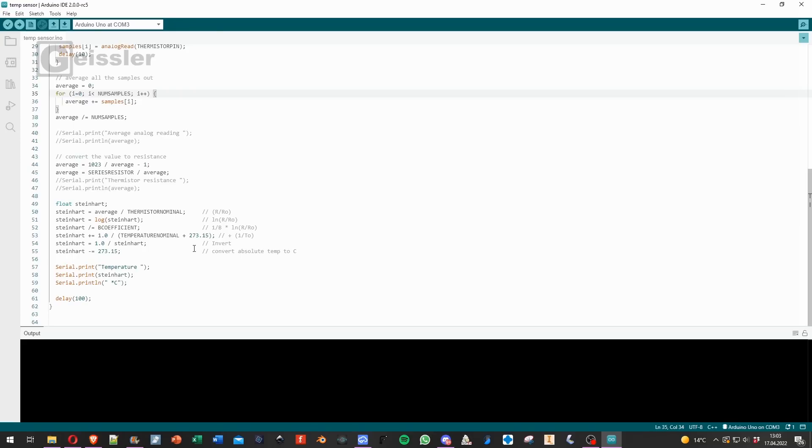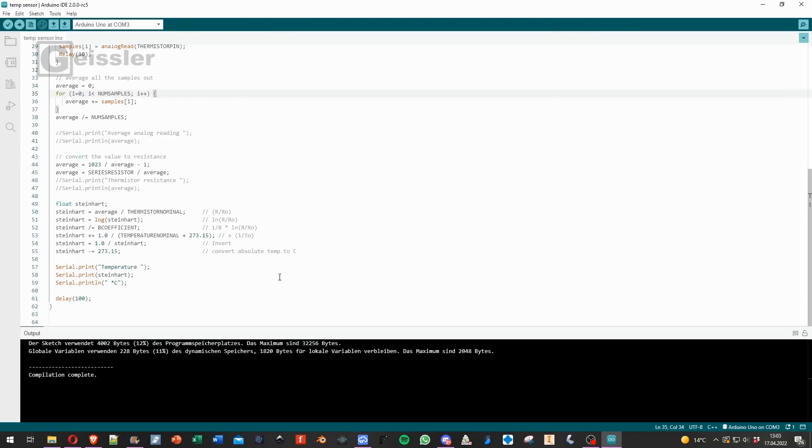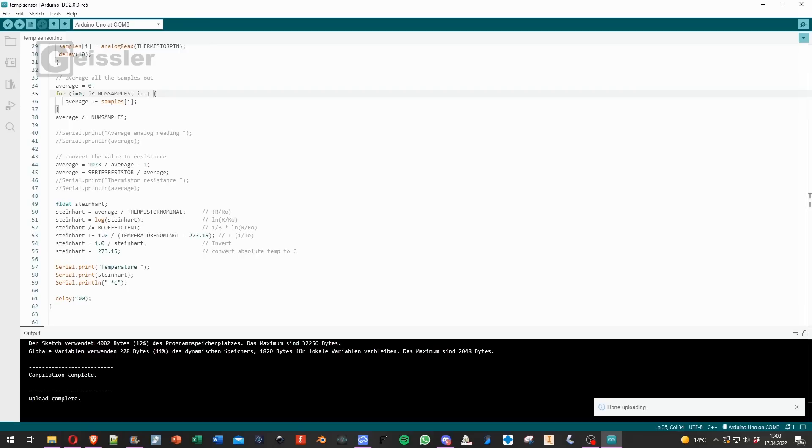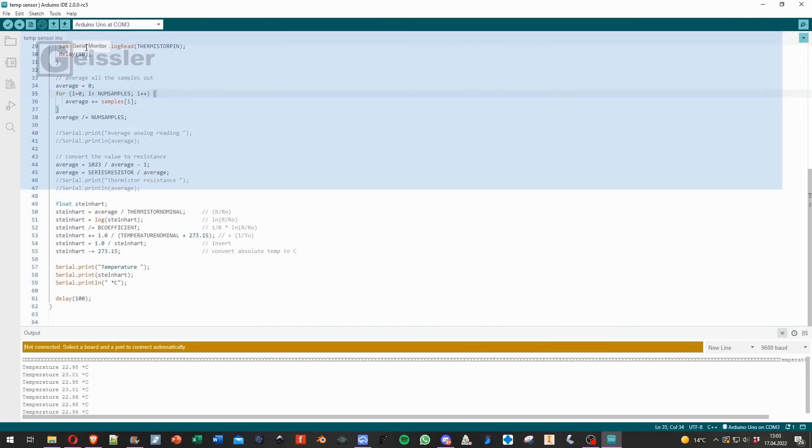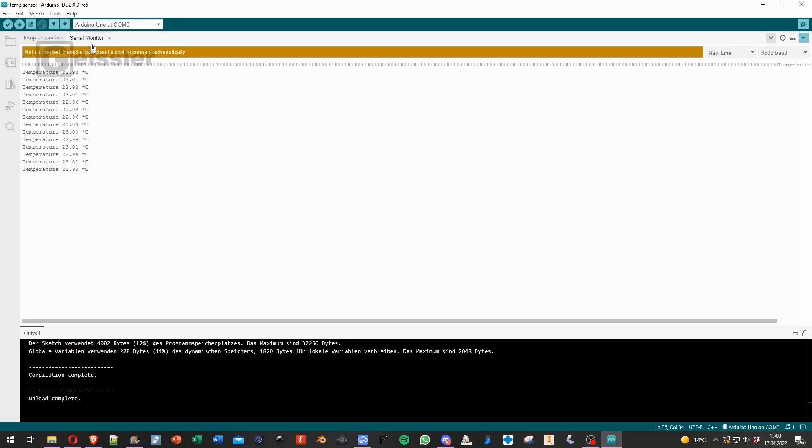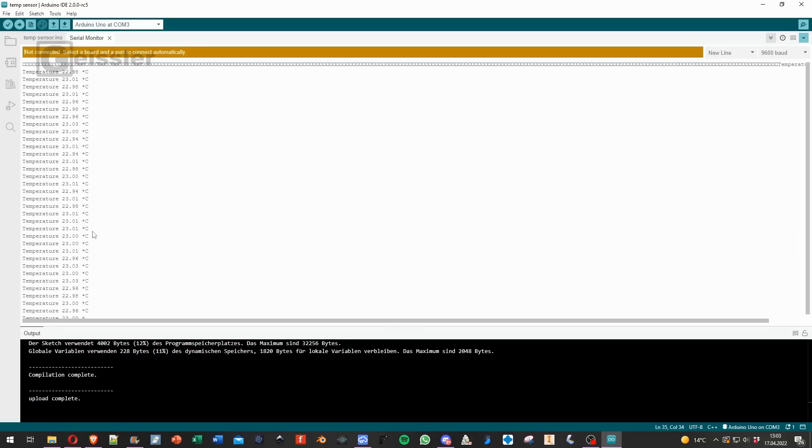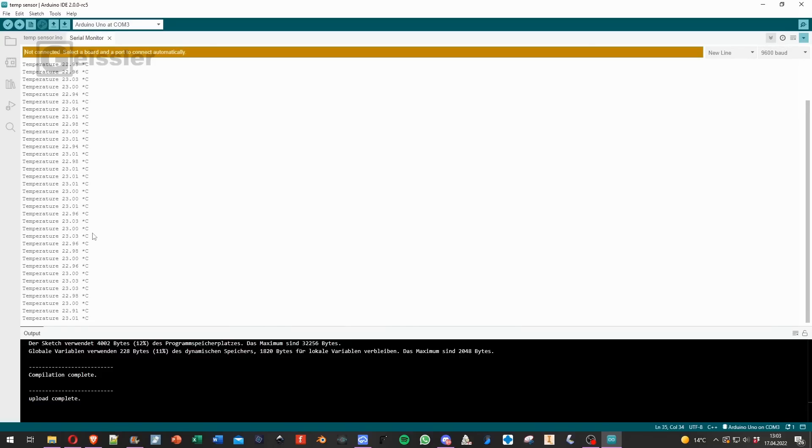If you're wondering I'm using Arduino IDE 2.0. So the code is now uploaded and let's have a look at the serial monitor. OK, we get realistic measurements.